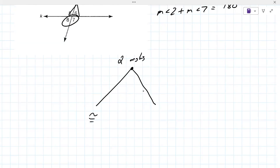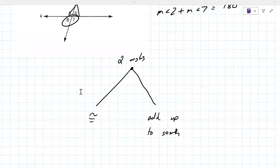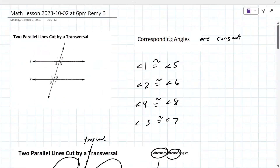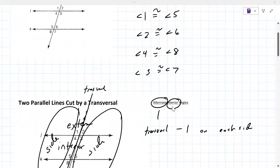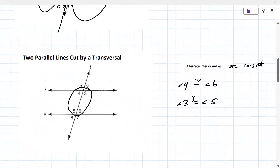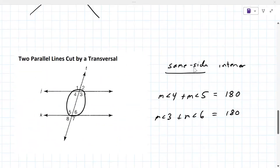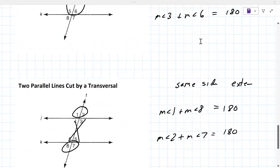When you have two angles, they are either congruent or they add up to something — right now that something is 180. What's more important than anything else today is not the algebra, not the solving. It's knowing which of these angles it is: corresponding, alternate interior, alternate exterior, vertical, same side interior, or same side exterior. That's what matters today.